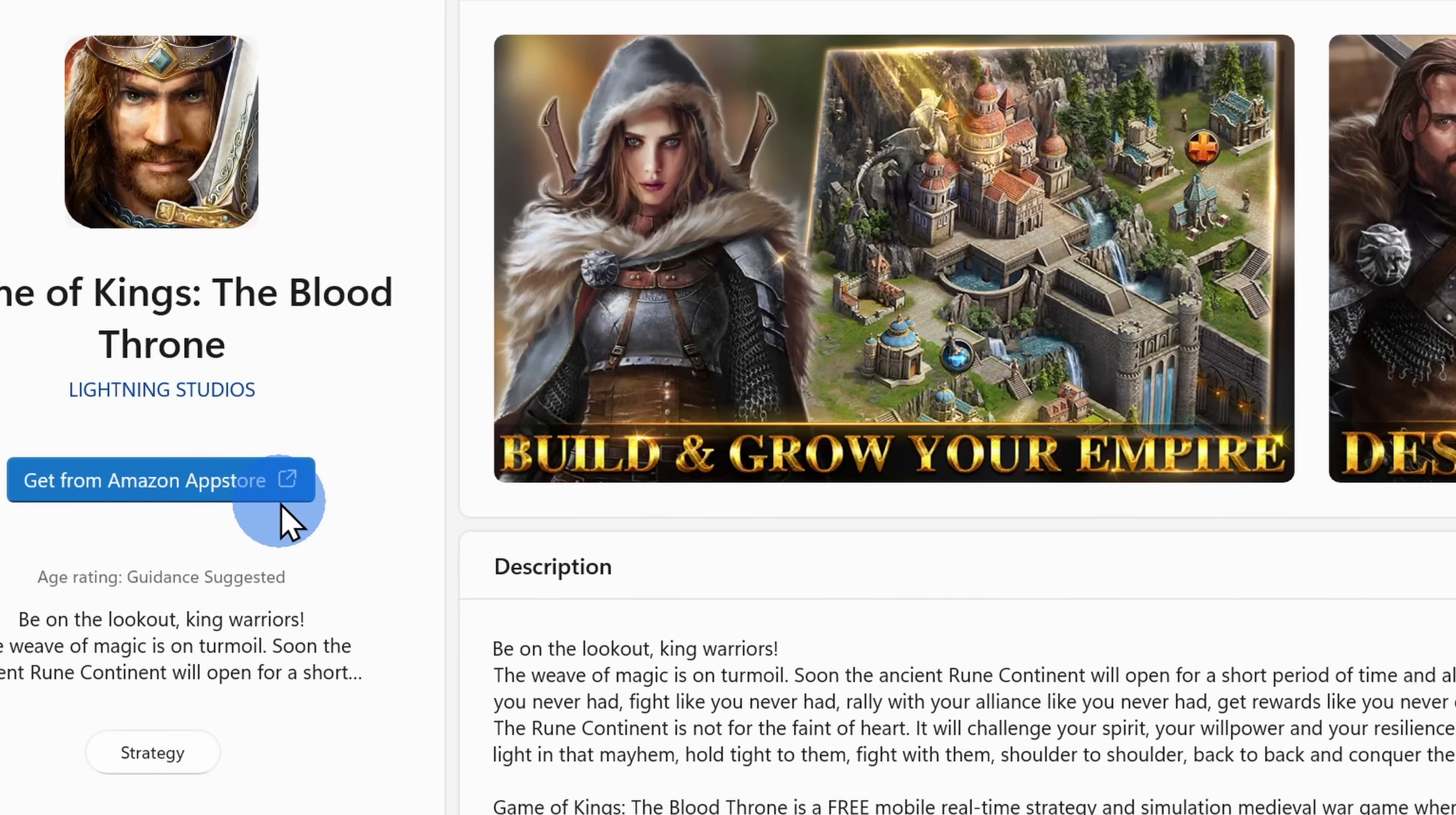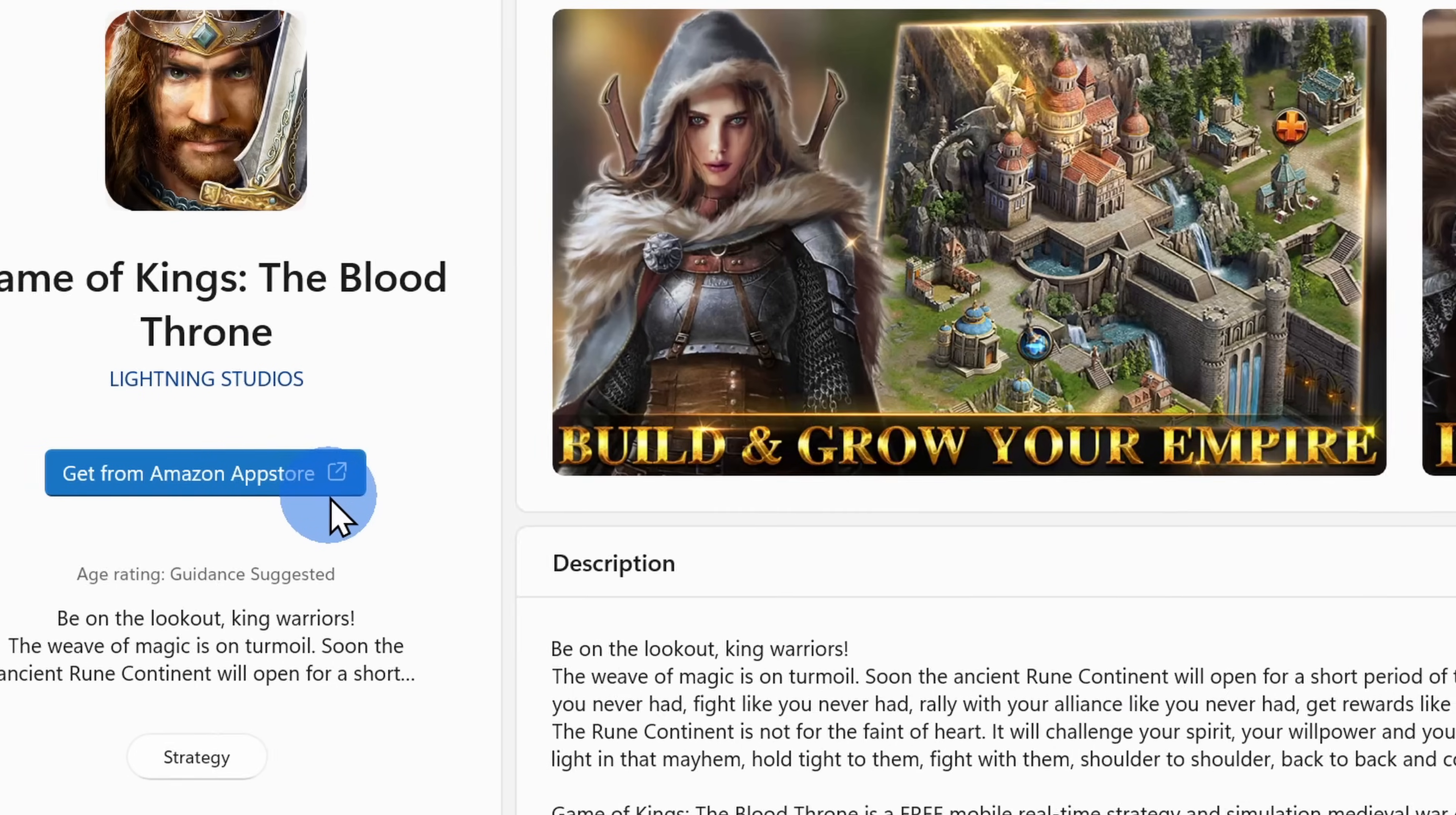it'll kick you off to the Amazon app store. So if you really just want to find Android apps, you might as well just start with the Amazon app store.